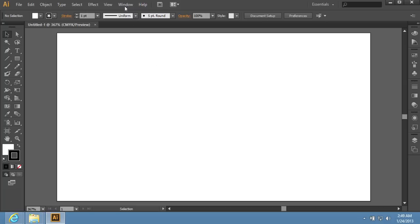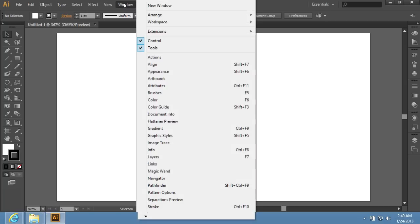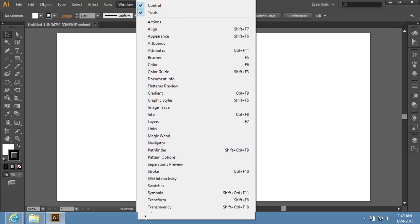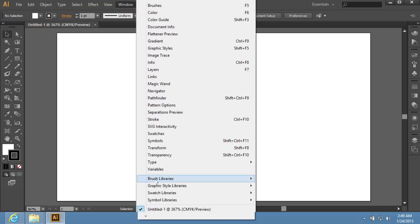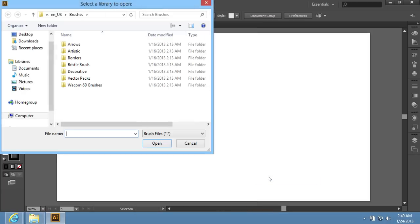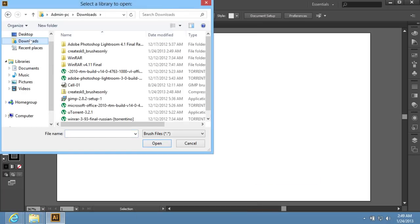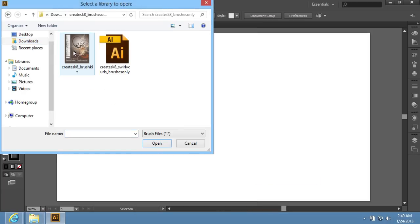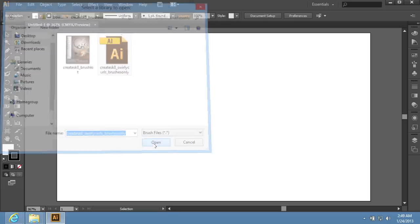Go to the Window menu and click on the Other Library option in the Brush Library sub-menu. In the appeared dialog box, find the folder with downloaded brushes. Select the brush file and press Open.